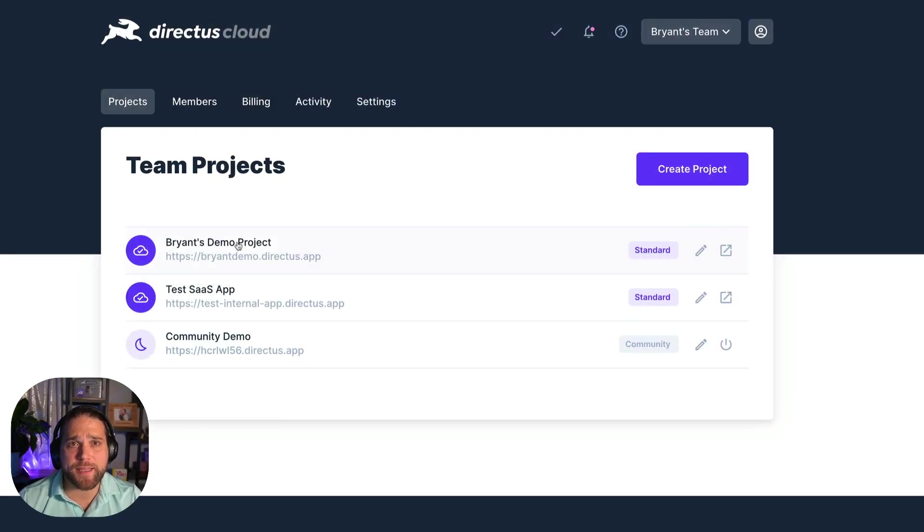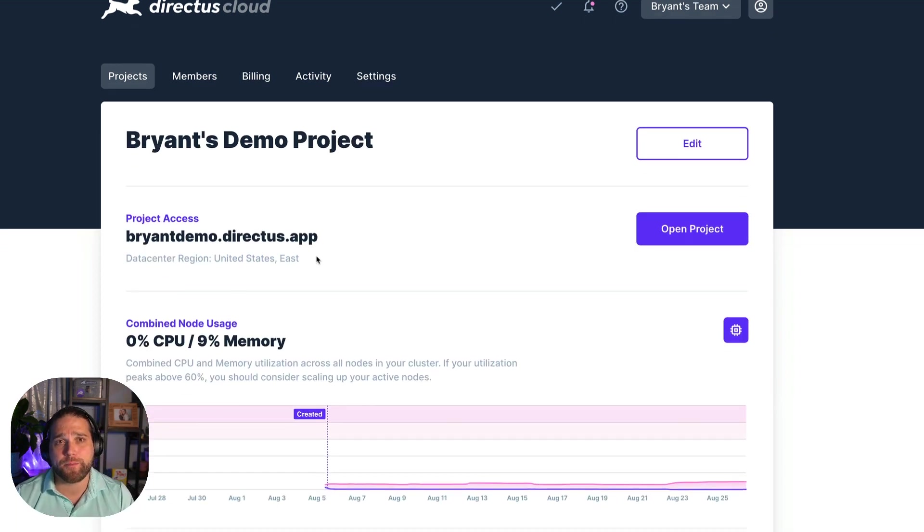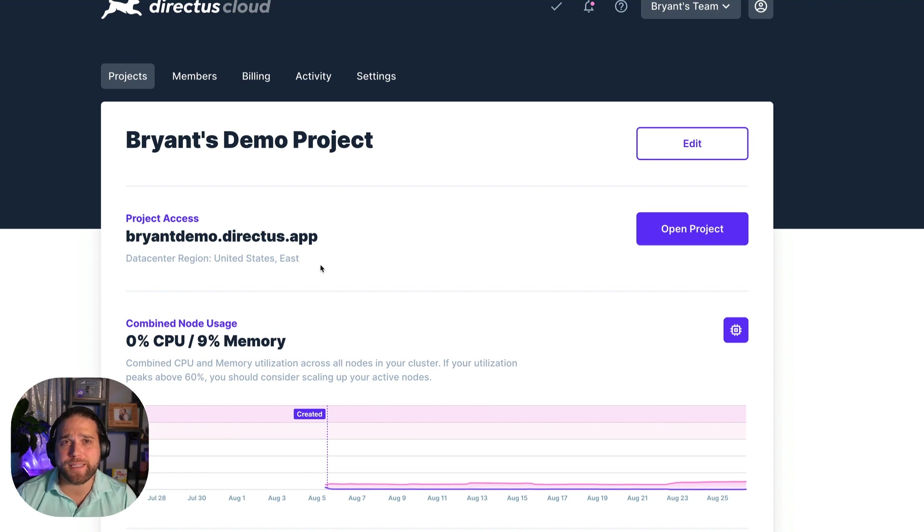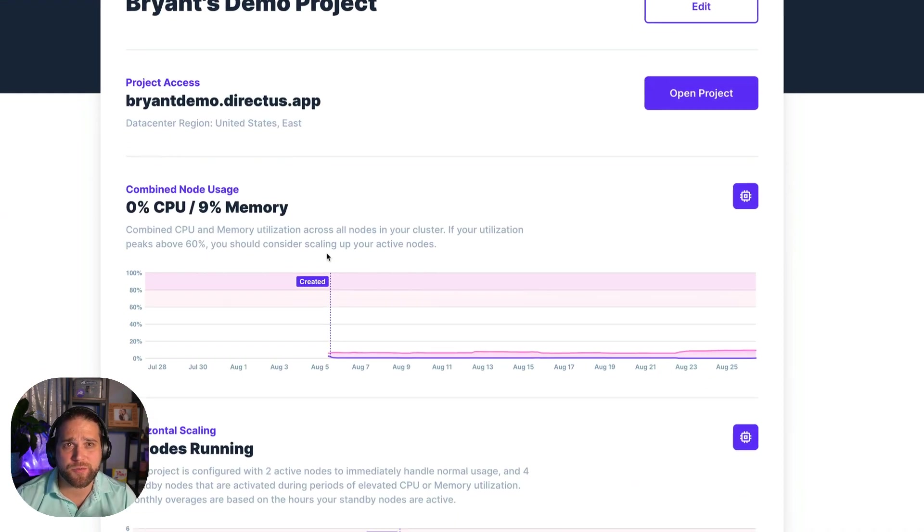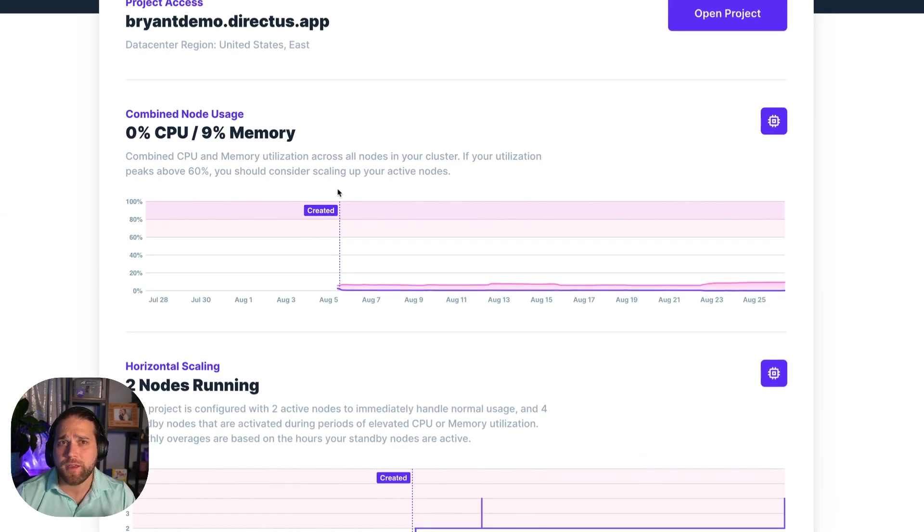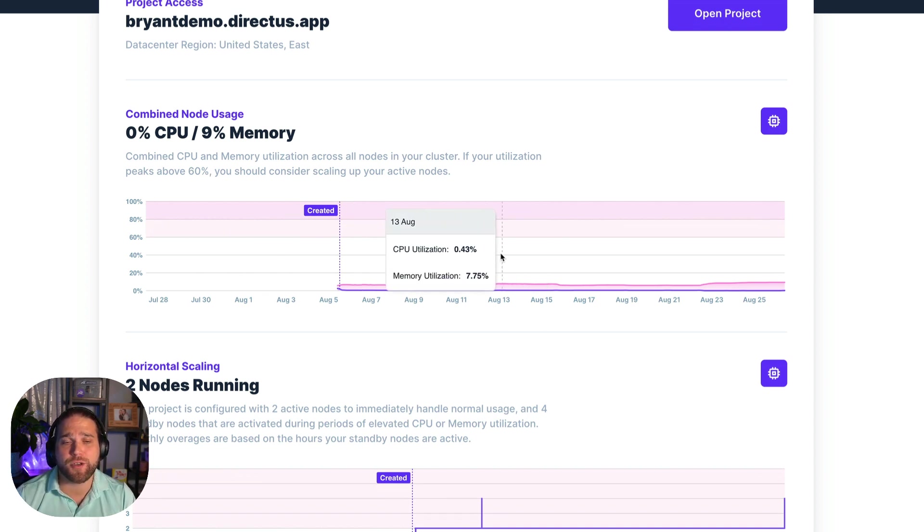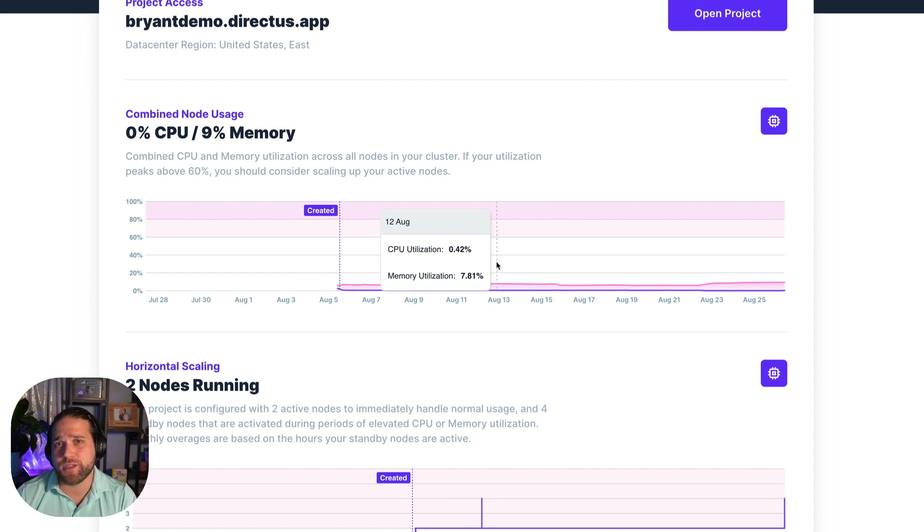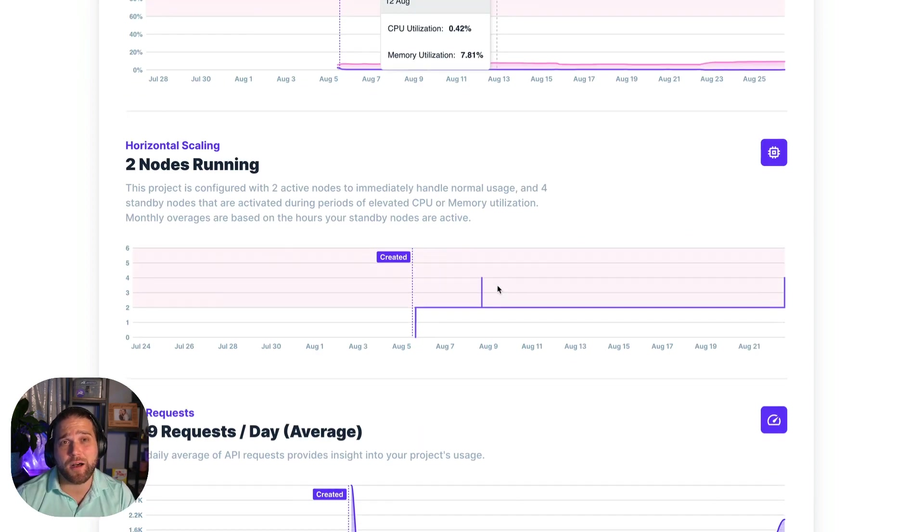If you click on the project name you'll go to the project monitor page. Here you can see important stats on the health of your project. As we scroll down, combined node usage shows the load placed on your nodes over time. High usage is a sign that it is time to scale up.